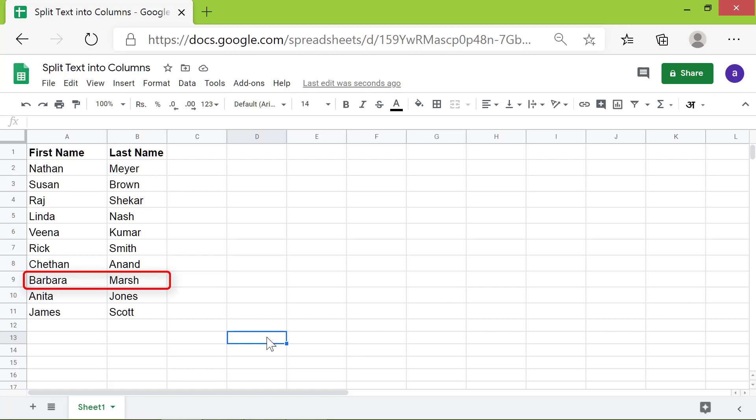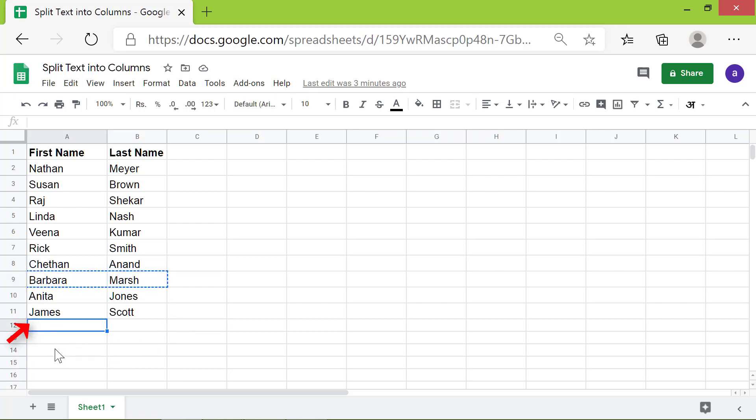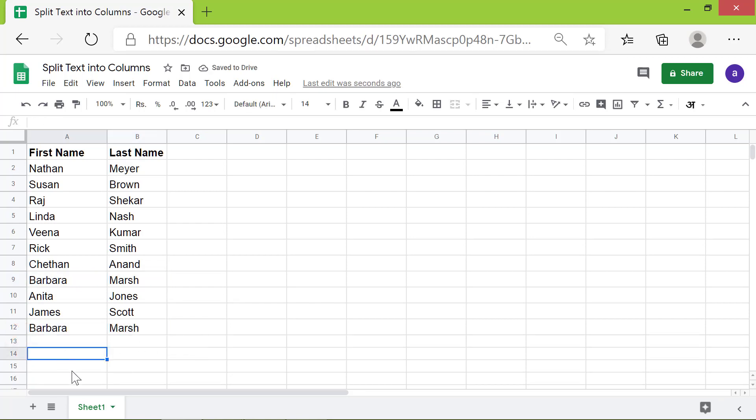Alright, I will again copy and paste this name here. Now, I will add a few white spaces before and after the first name by pressing the space bar.